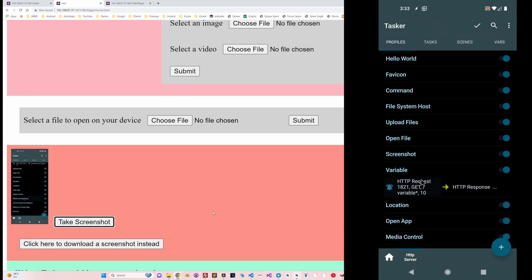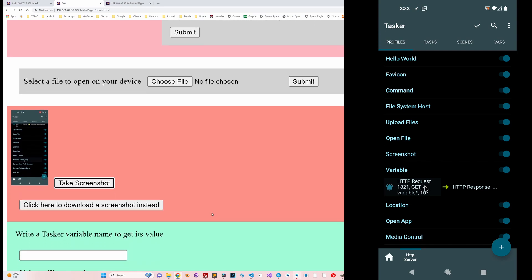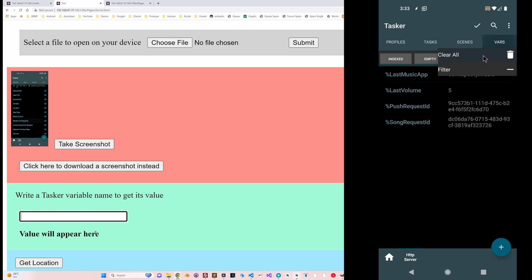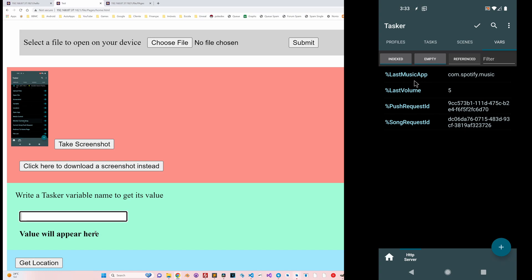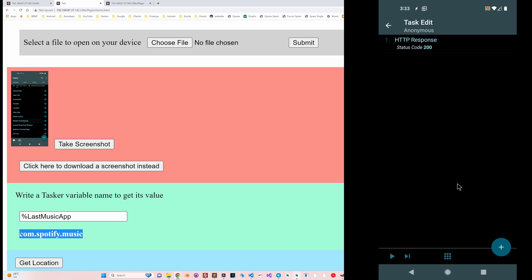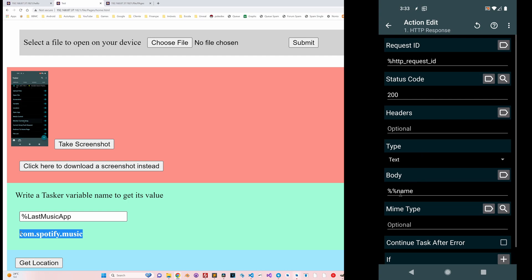There's also a variable profile that allows you to get any variable from Tasker and display it on the page on your PC. For example, I have the 'last music app' variable — if I write this here, you can see the value corresponds to the one in Tasker. How this works is you get a 'name' request parameter and then recursively get the variable value using double-percent notation: you get the name of the variable and then get the value of that name.